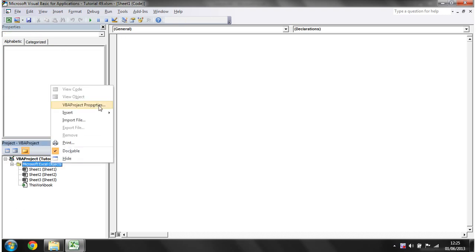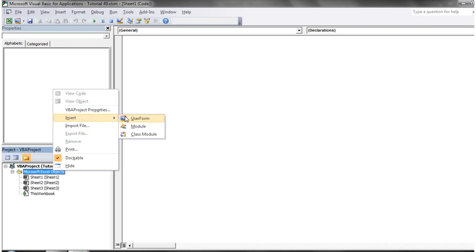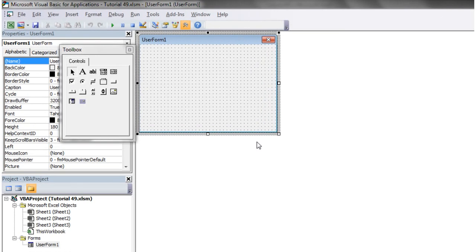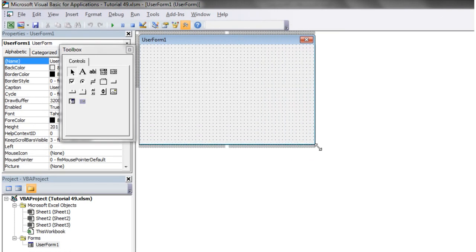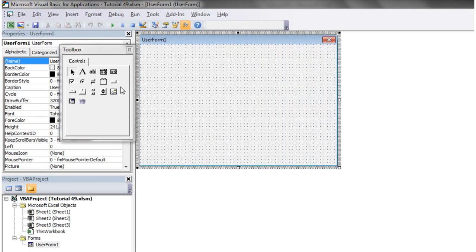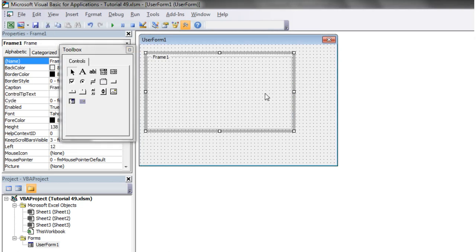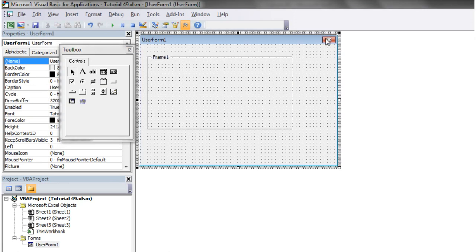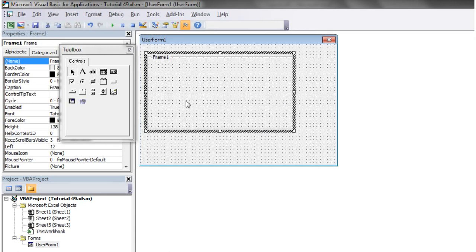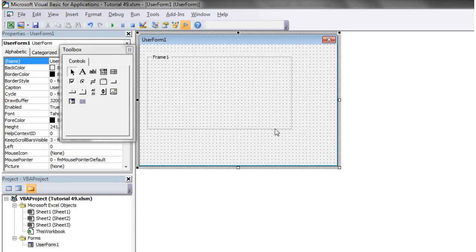So if we create ourselves a new user form, a frame is just kind of a square or rectangle that you can draw onto your user form and what it does is just groups your buttons together.